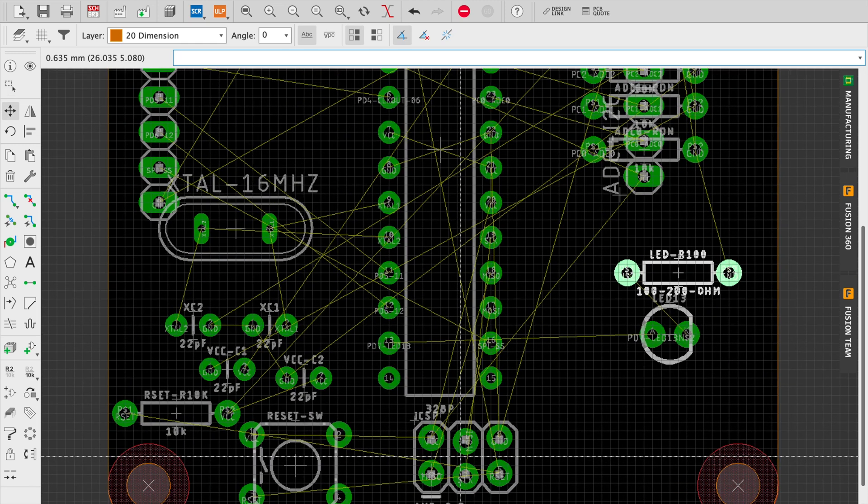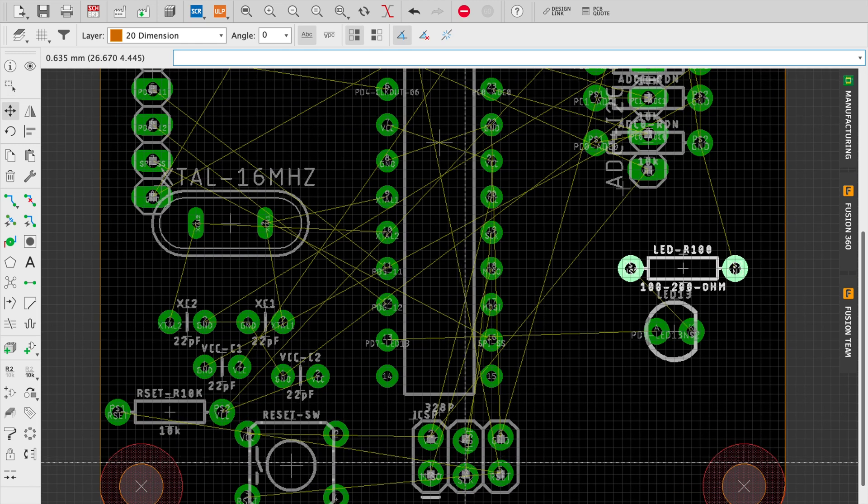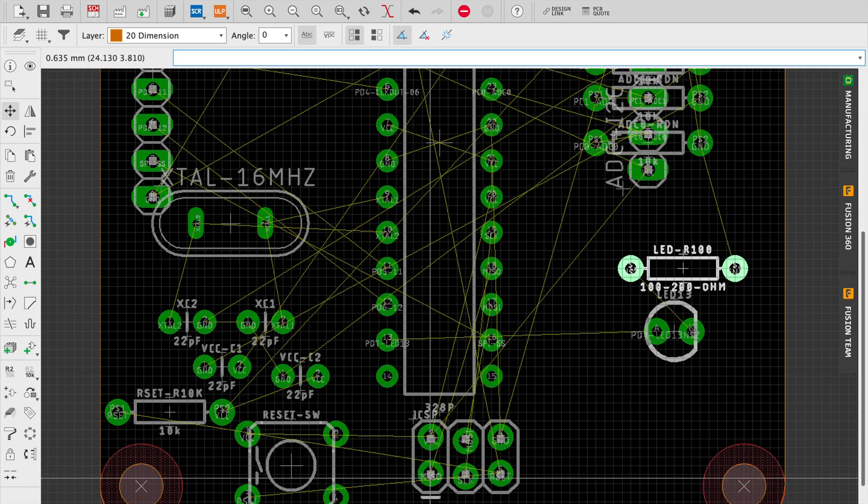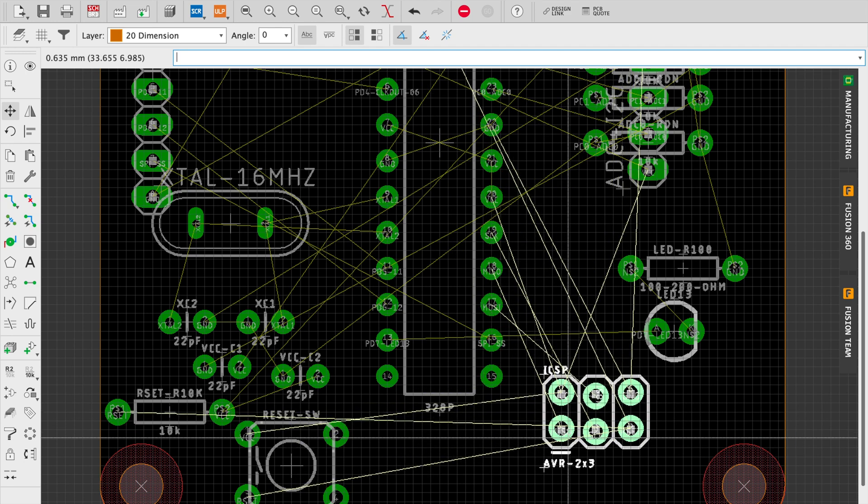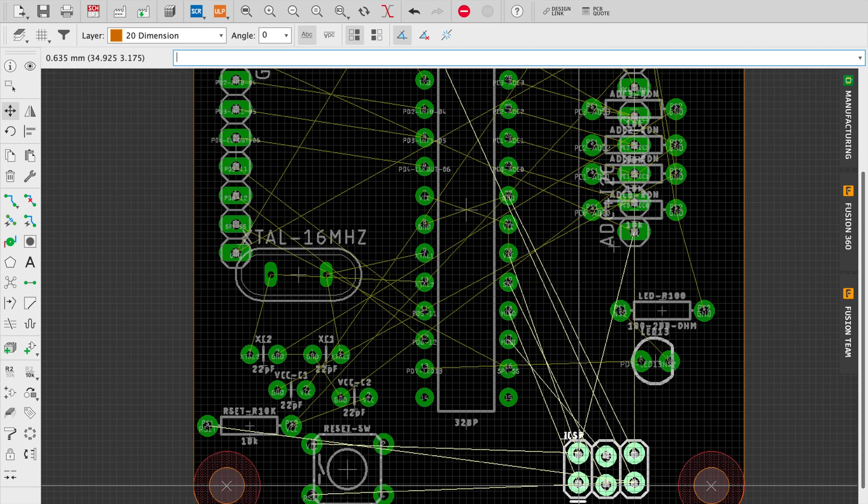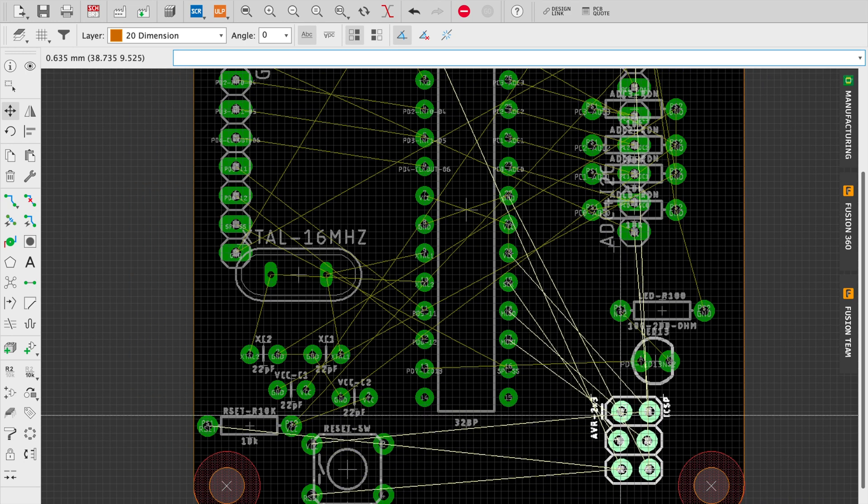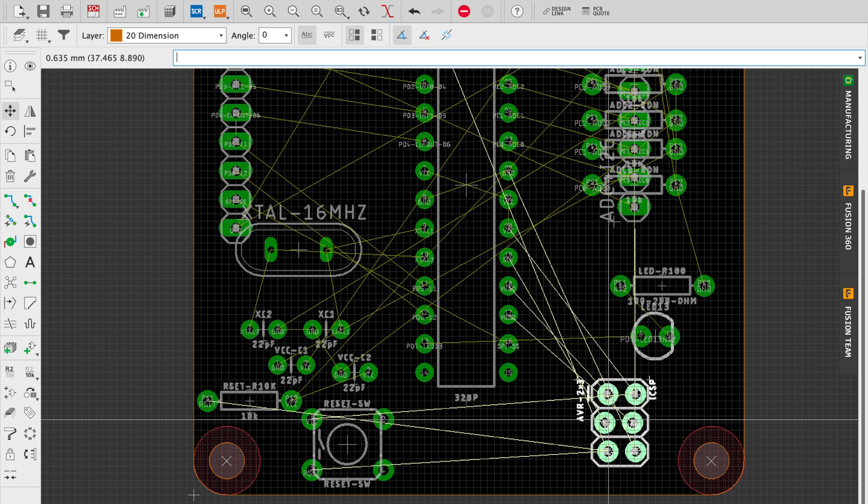Last time we did some rough placement of the parts on a 50 by 50 project board, and today we're going to do some fine tuning.